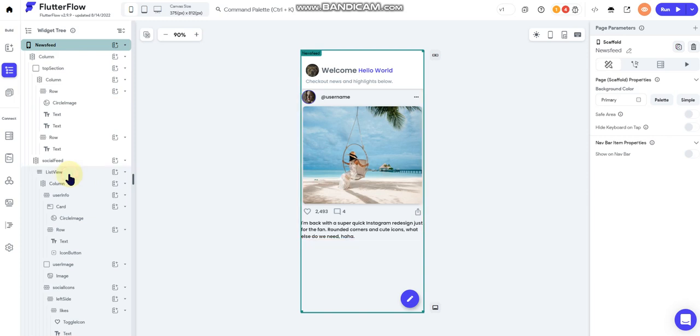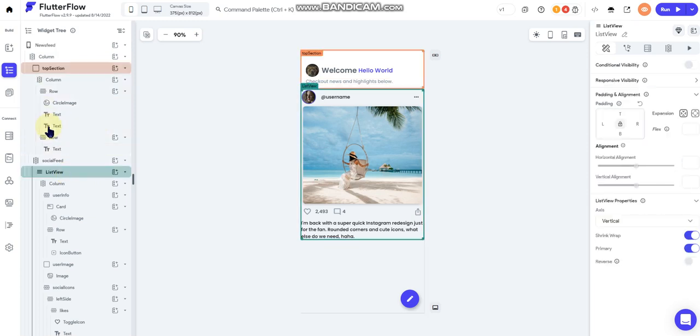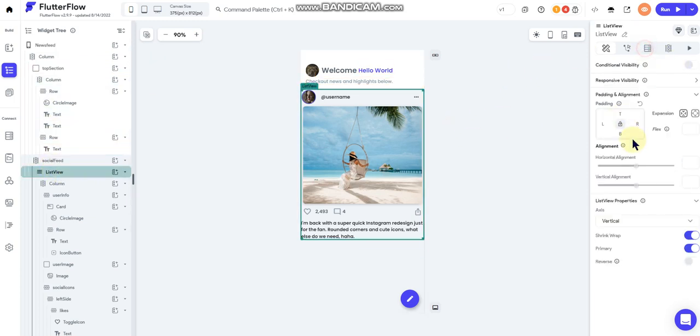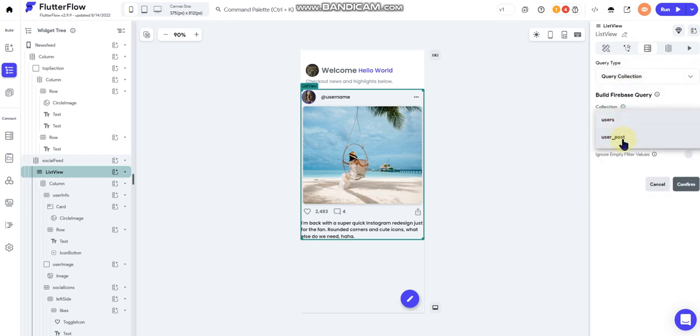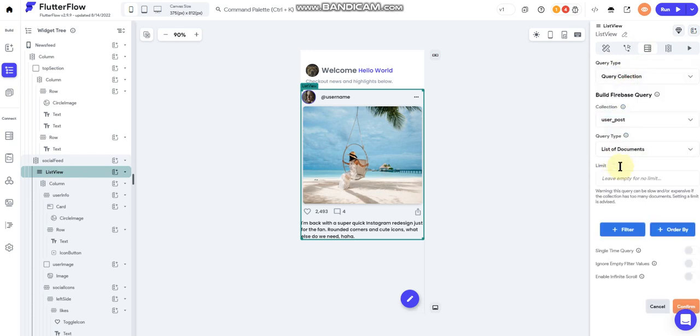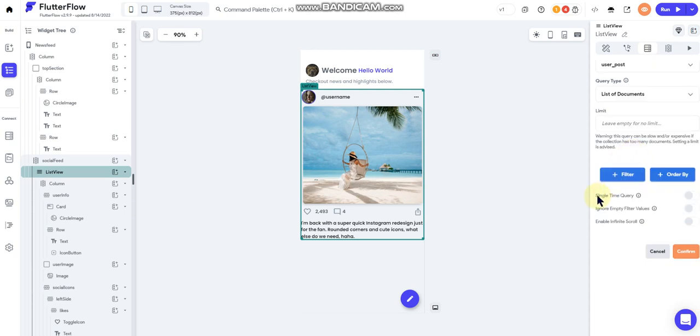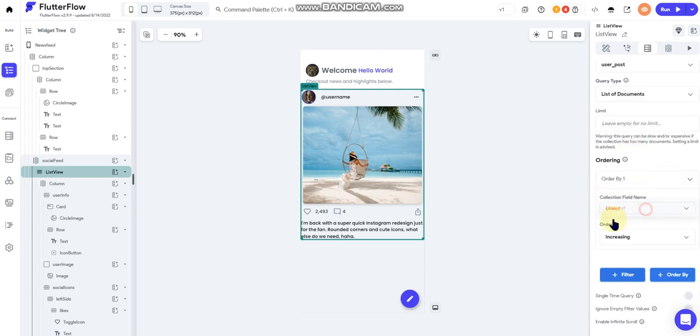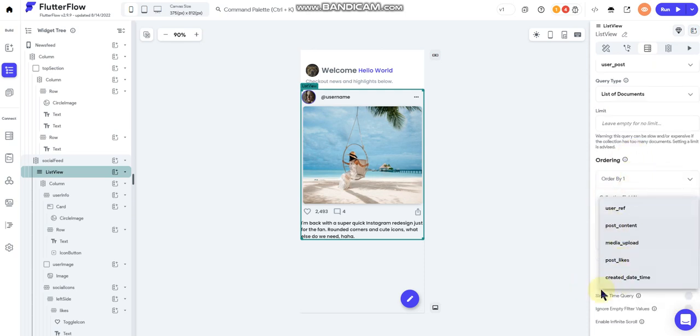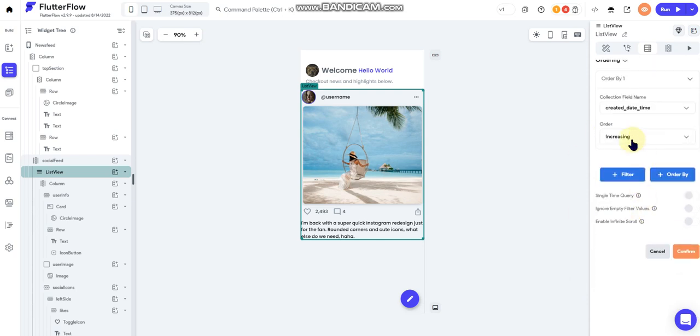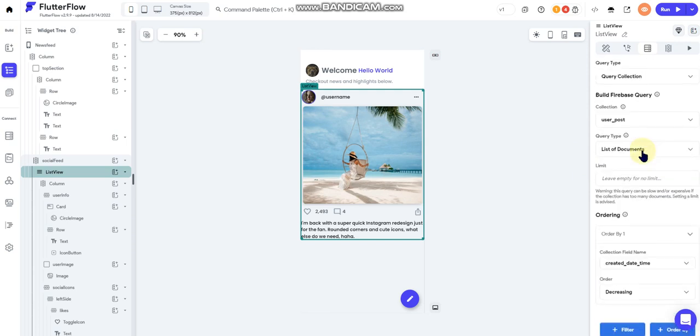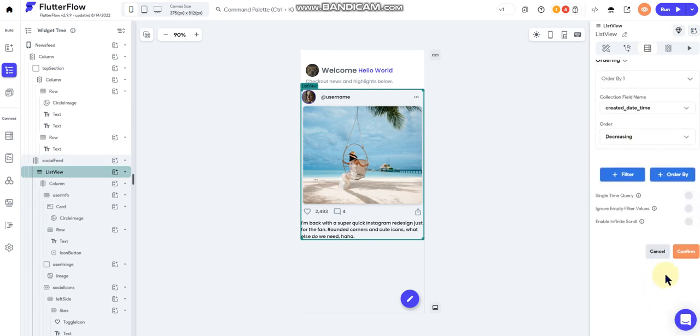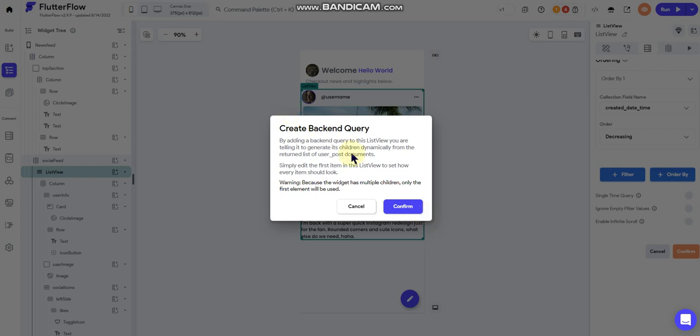Now I need to convert my list view to show the posts that are going to be coming in. So go over to my widget tree and click on list view, and I'm going to query a collection and I'm going to query my user posts. It's going to be a list, I'm going to order by created date time, increasing, decreasing. Let's see how that does. All right, so we're going to do it that way for now and confirm.